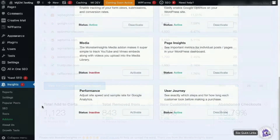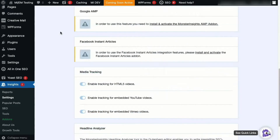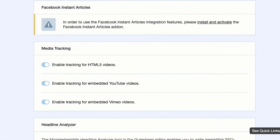Do you have videos embedded on your site? Now you can measure how many visitors watch each video and for how long.